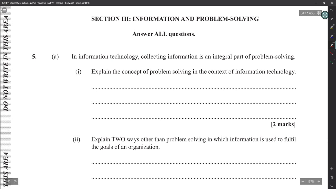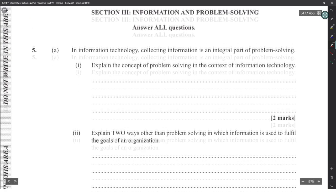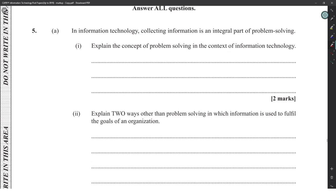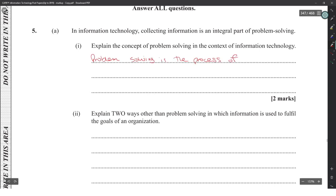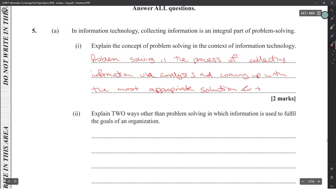Information is an integral part of problem solving. Problem solving is the process of collecting information through analysis and coming up with a more appropriate solution for that problem.